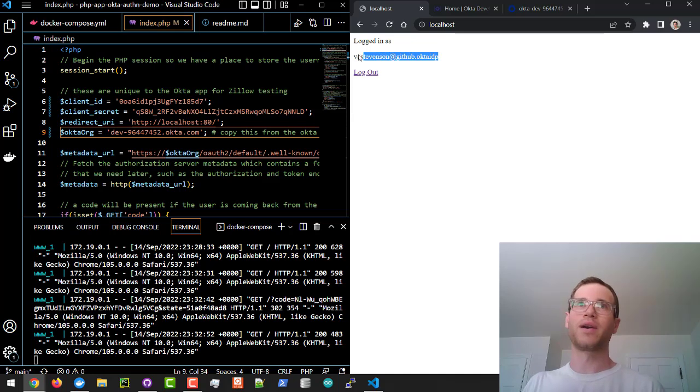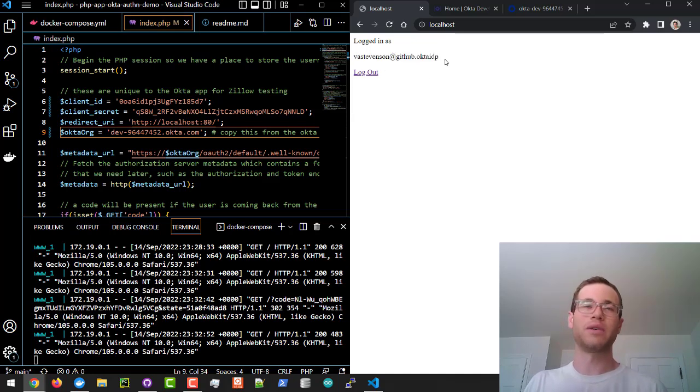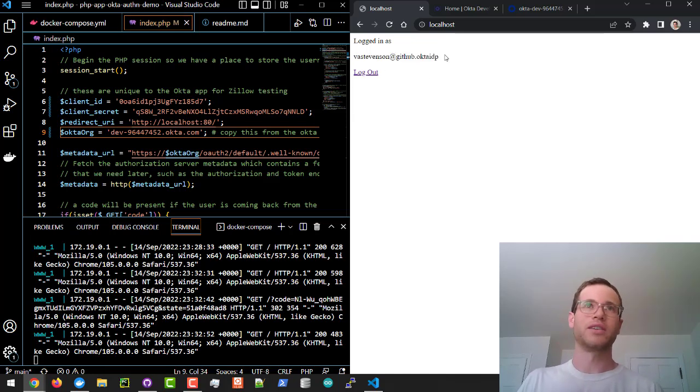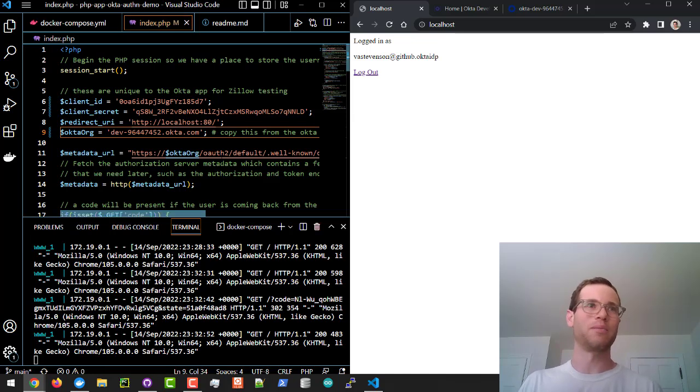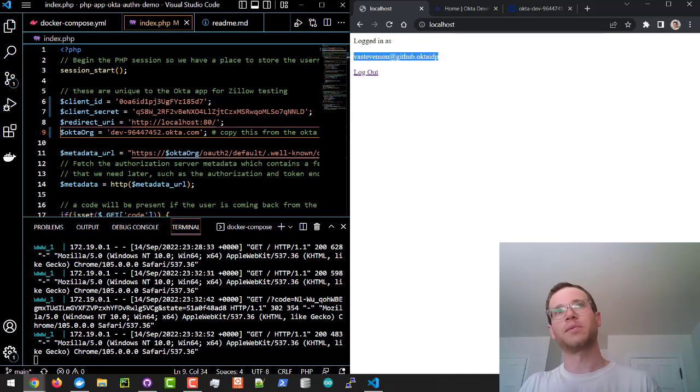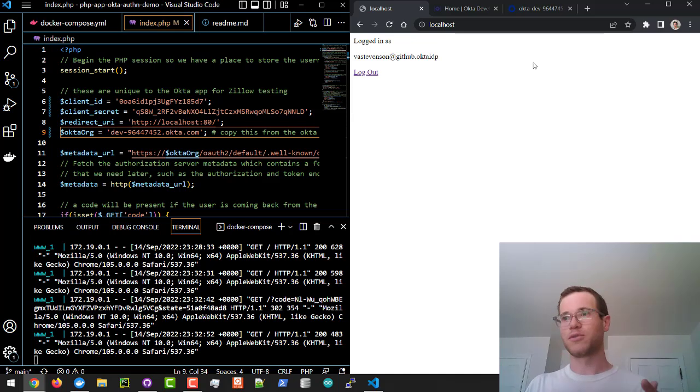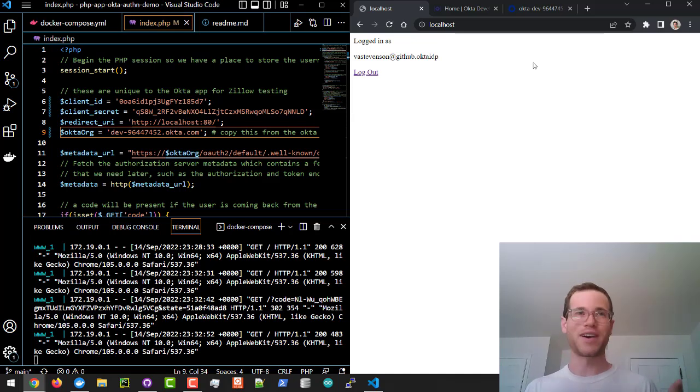In my case, this is pulling my GitHub username. That's what's being returned to Okta, which is then returning it to my PHP web application to show me my username right here. So just like that, in about five minutes, you have this thing working.